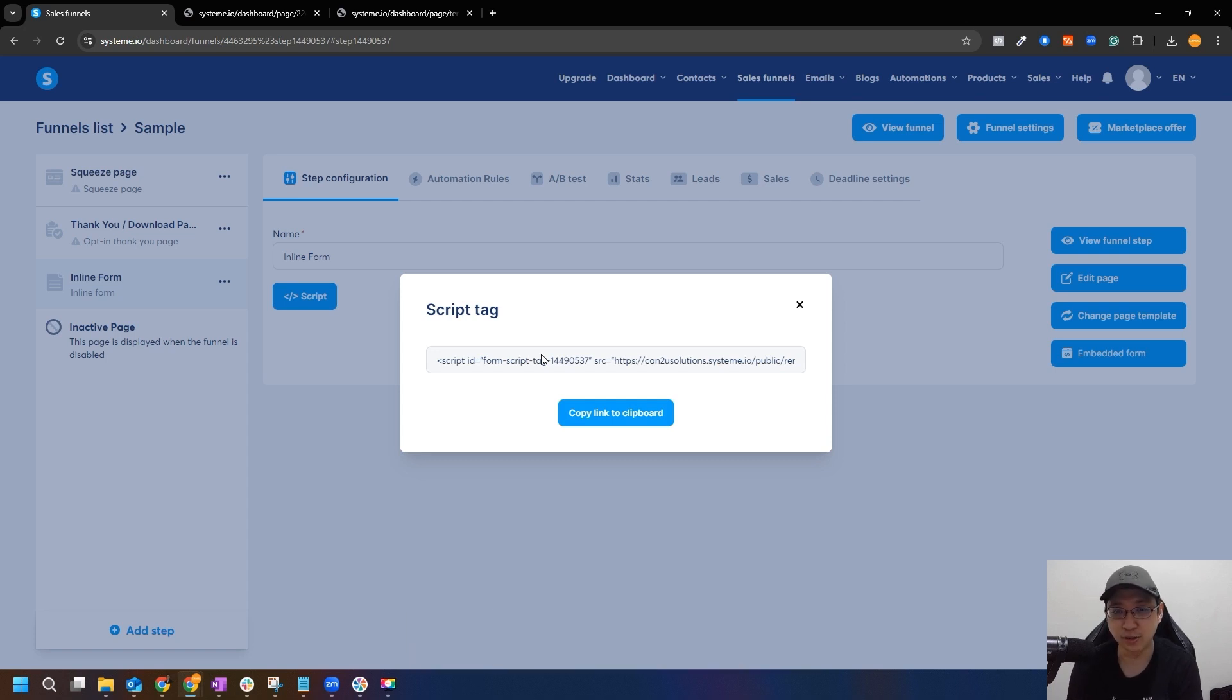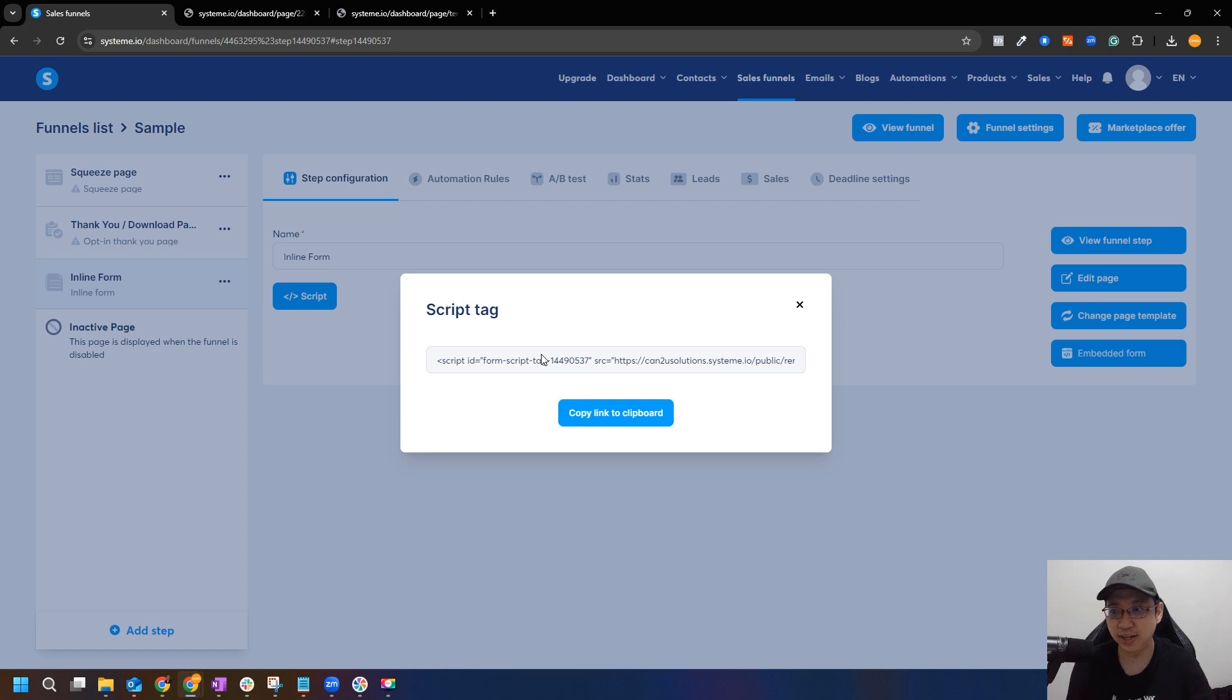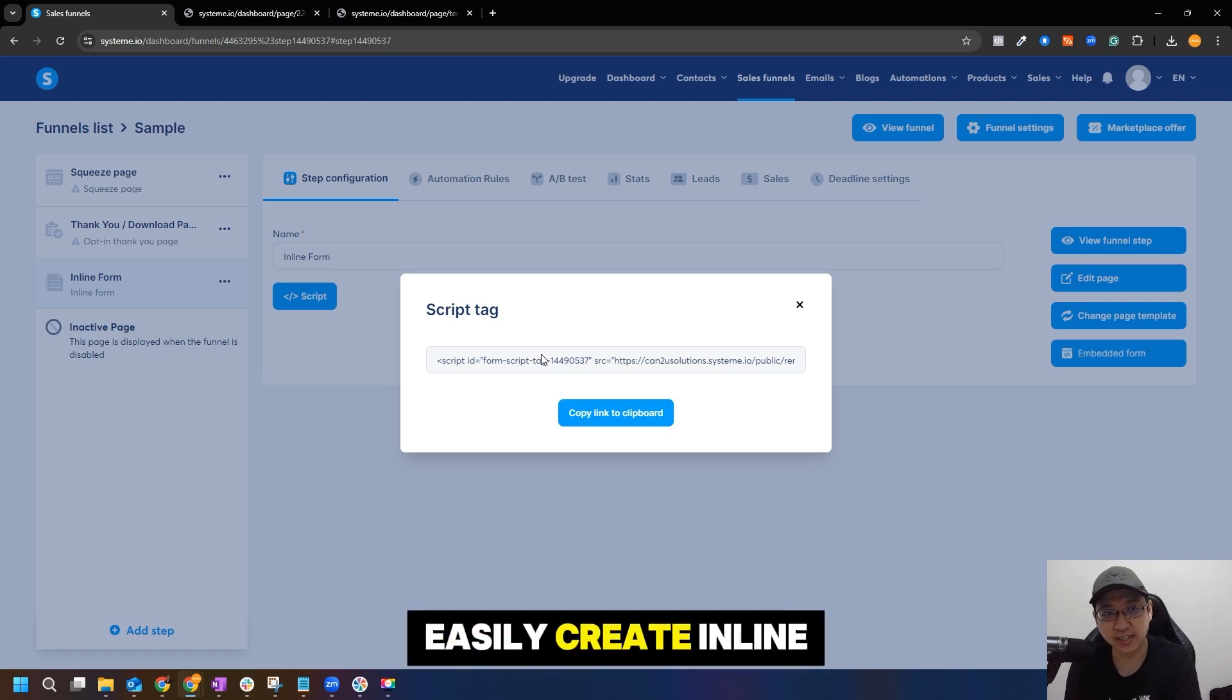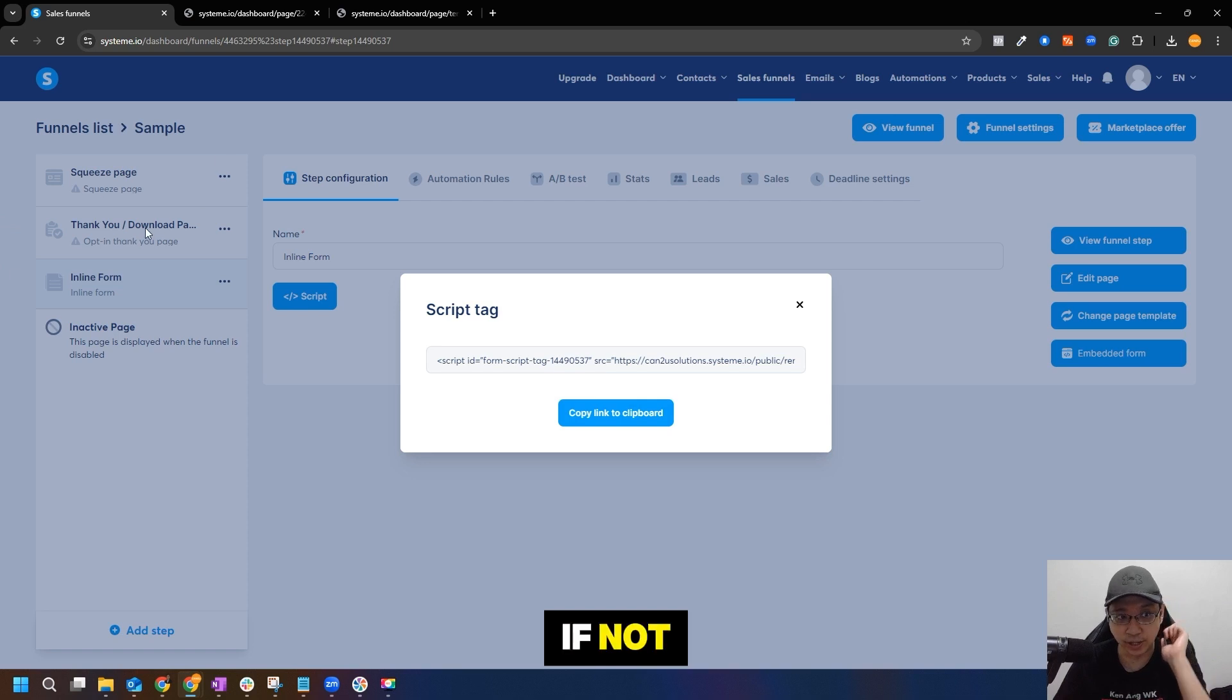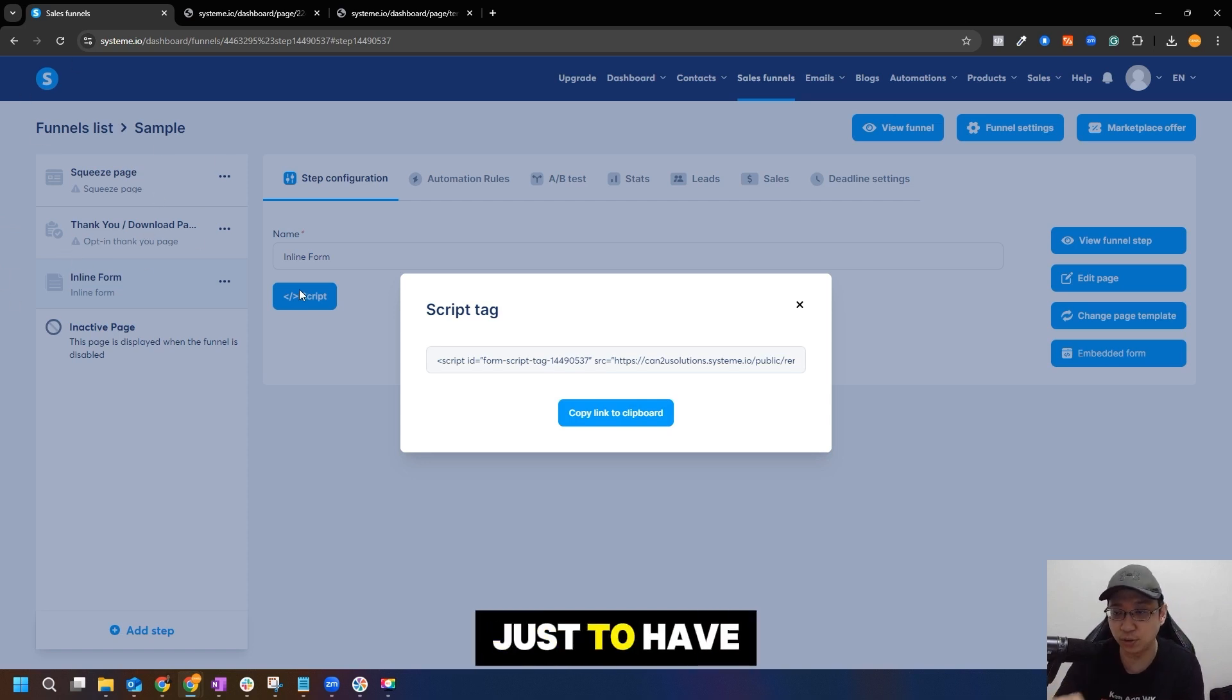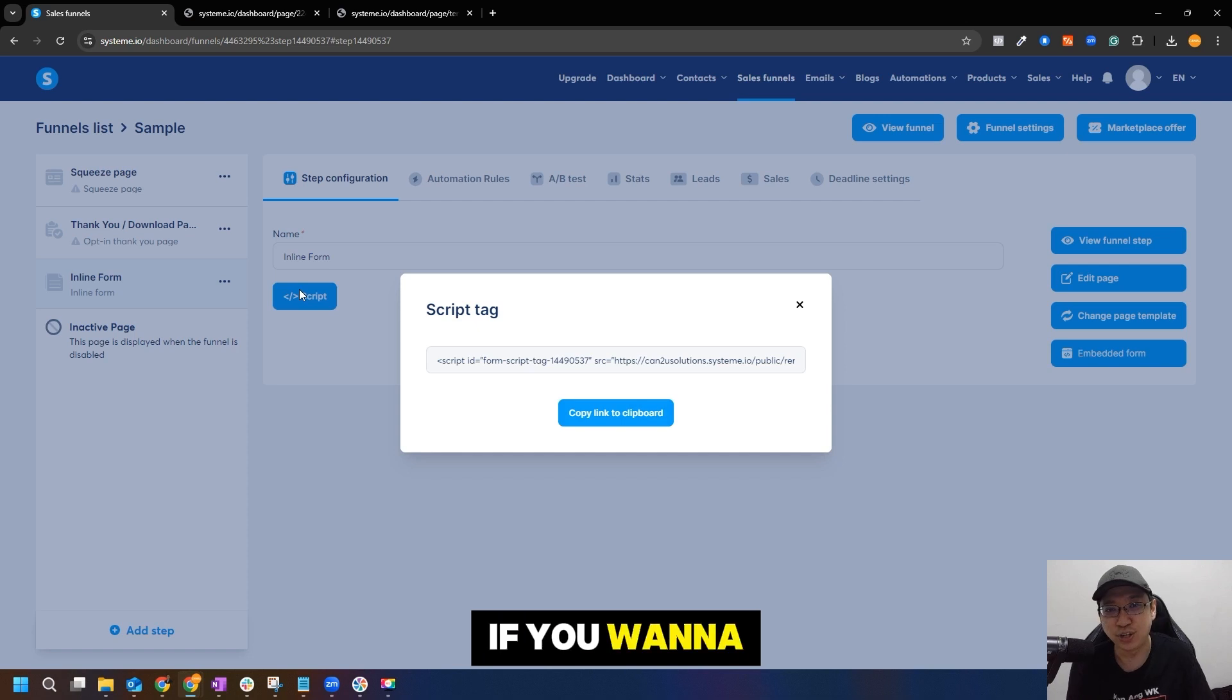So that's how you easily create inline forms. Of course, you can put it with your funnel. If not, you can just create a special funnel just to have all these forms ready and then you can link it accordingly.